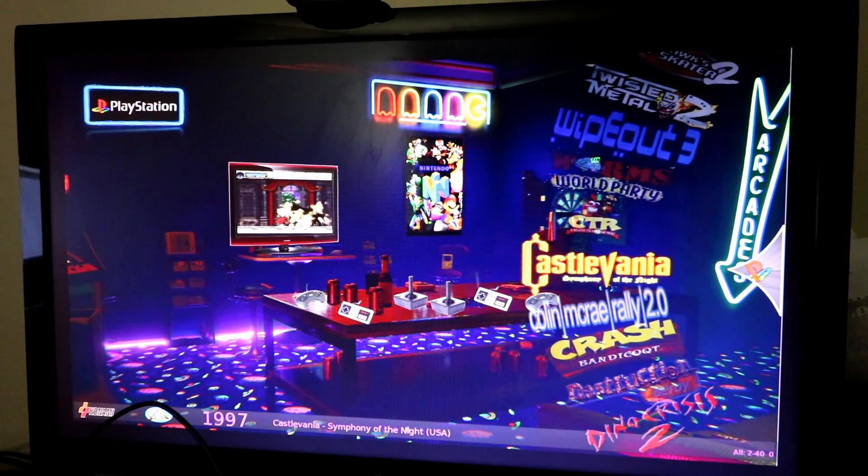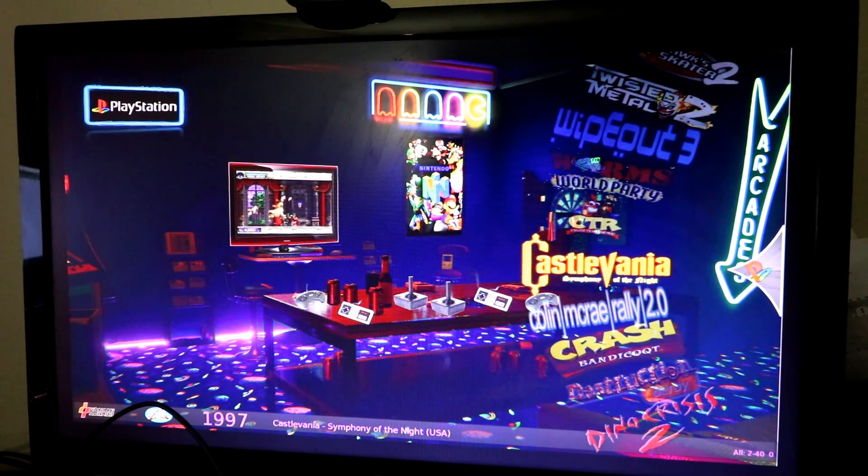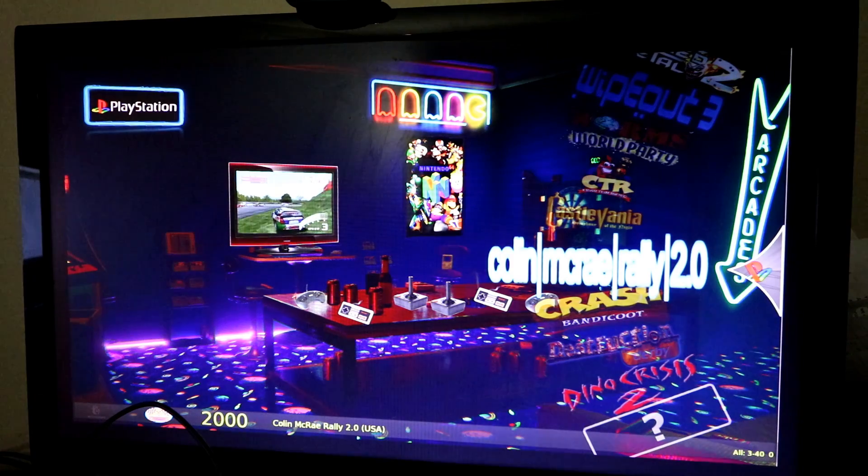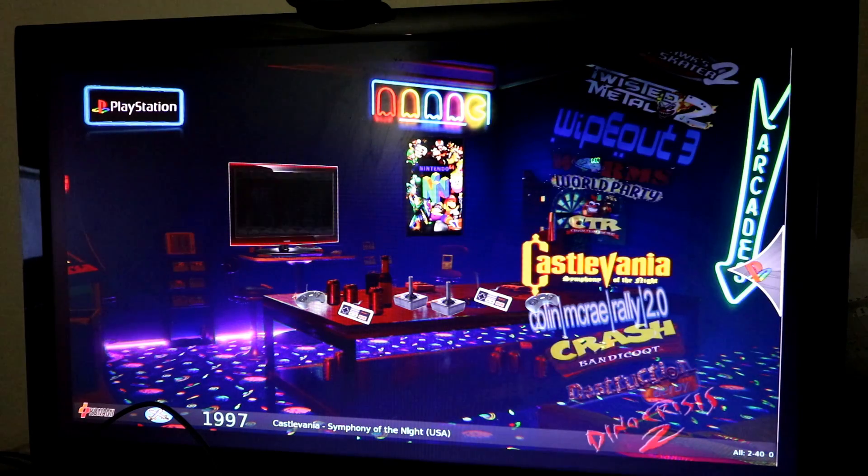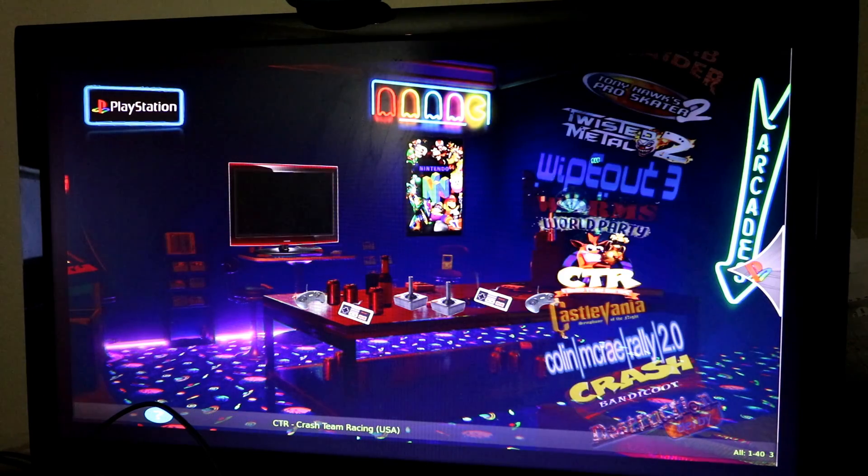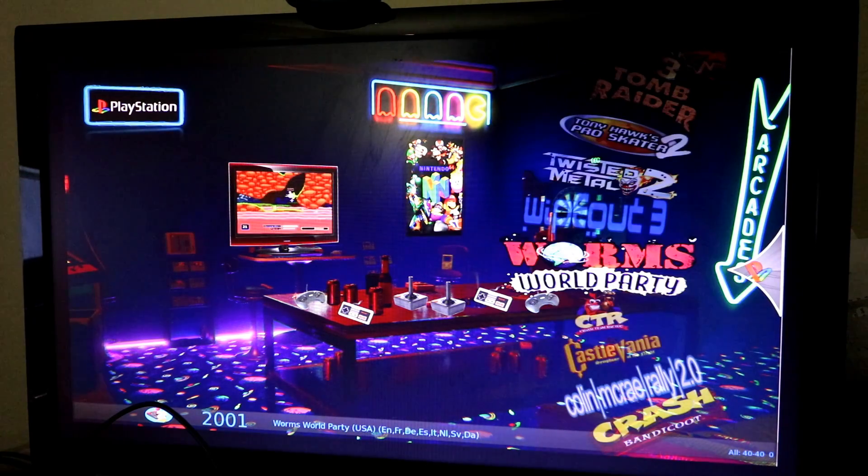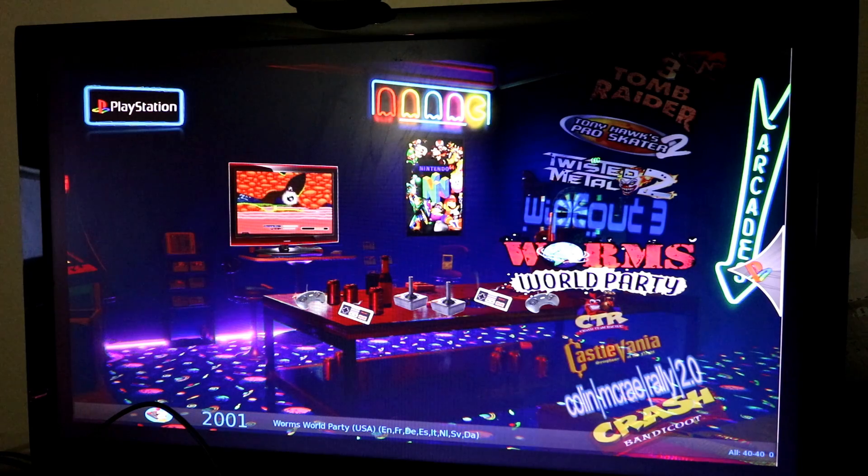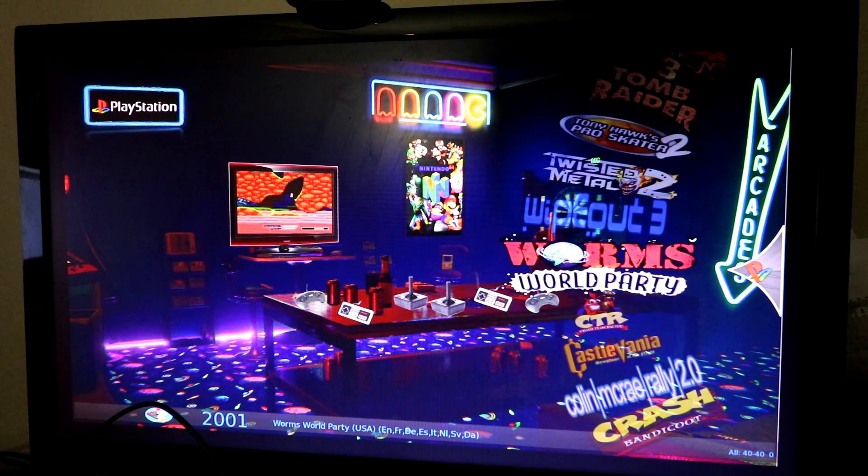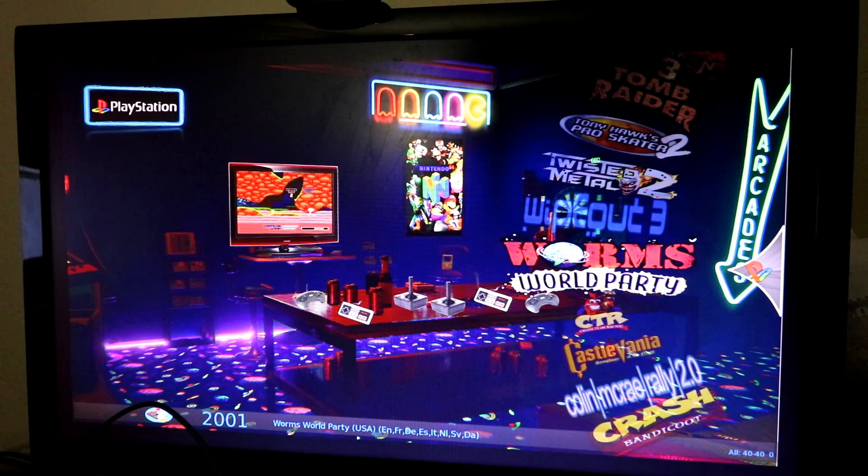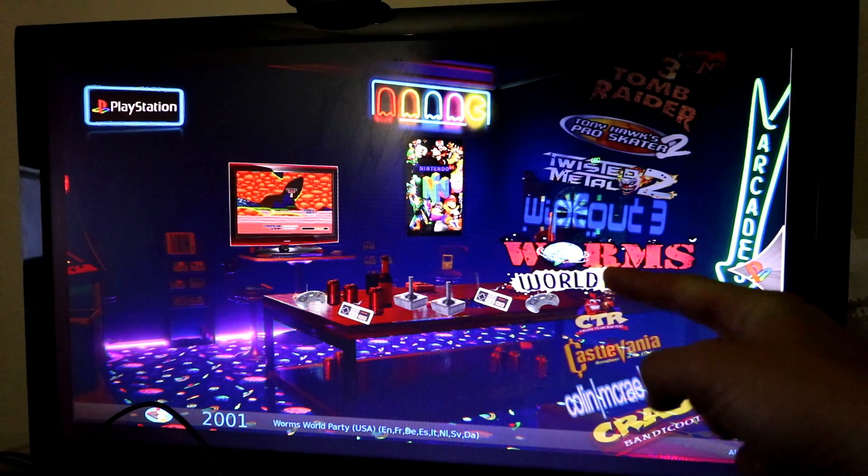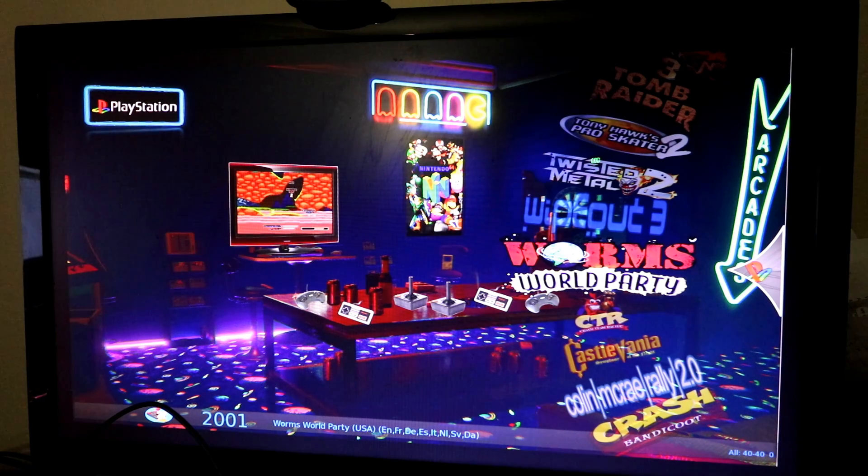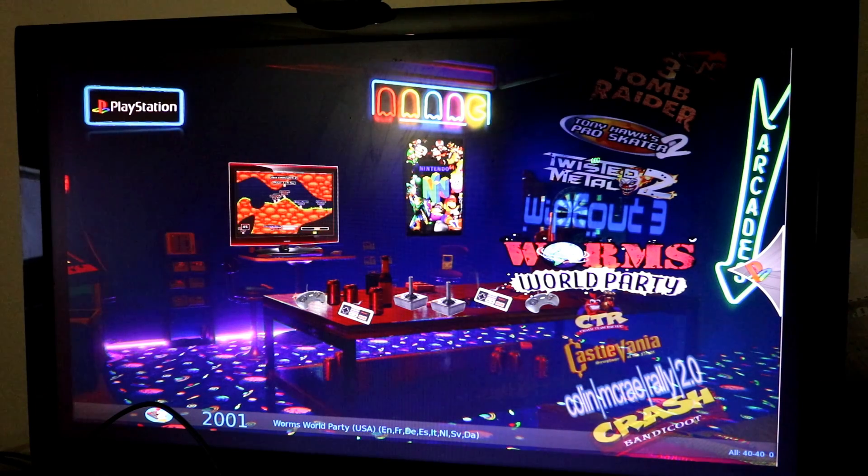So here we are in Attract Mode. Castlevania. Colin McRae. As you know, this game does not come with RetroPie's image. And that video file and the logo file worked perfectly.